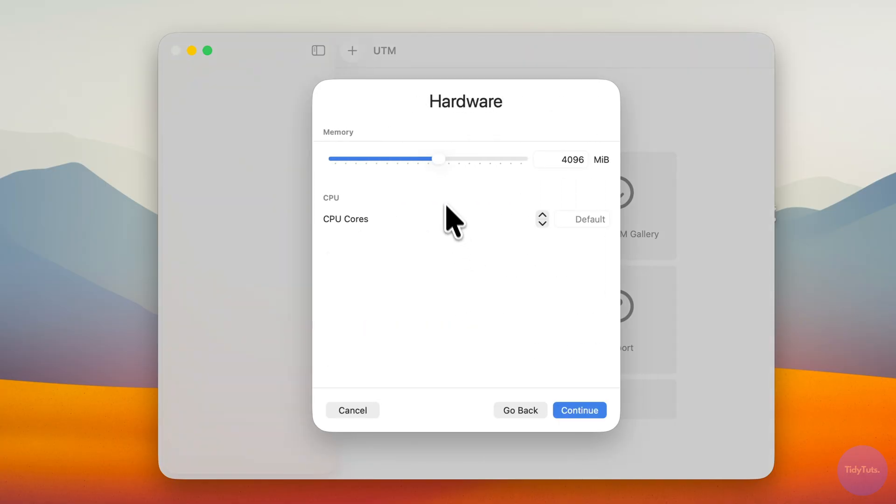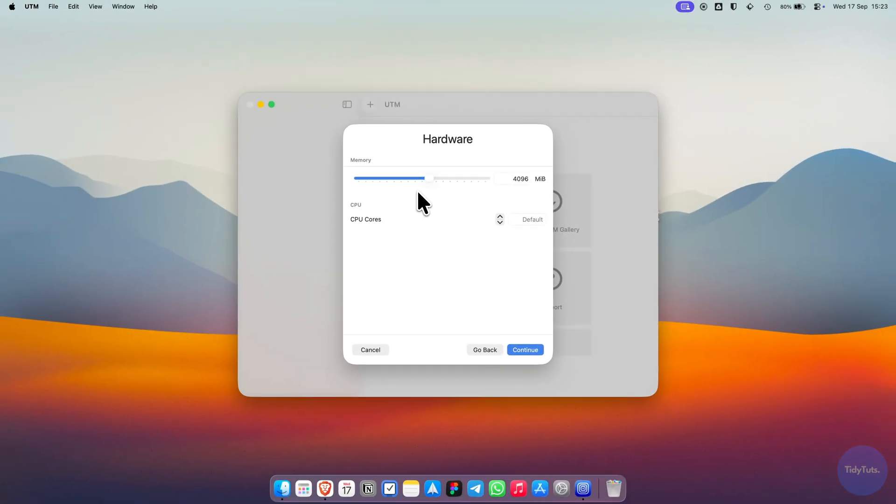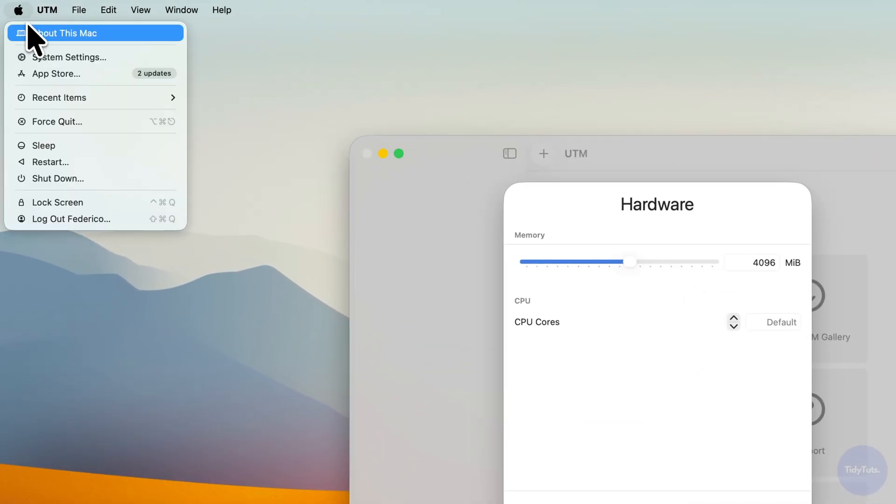At this point, you can configure the RAM for the virtual machine. I recommend at least 4GB, but you can assign more if you'd like. Just be careful not to allocate too much. A good rule is to use about half of the RAM installed on your Mac.